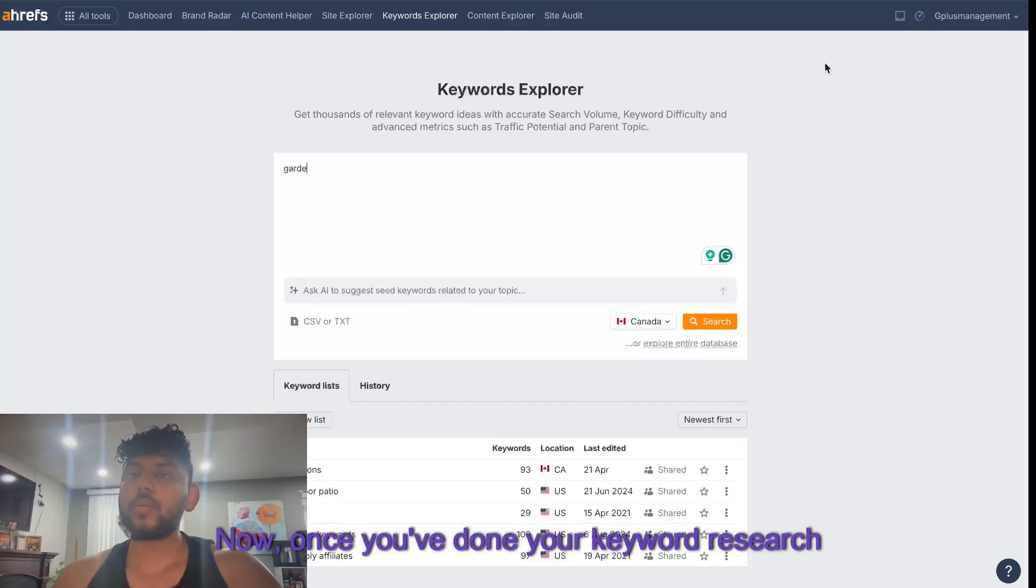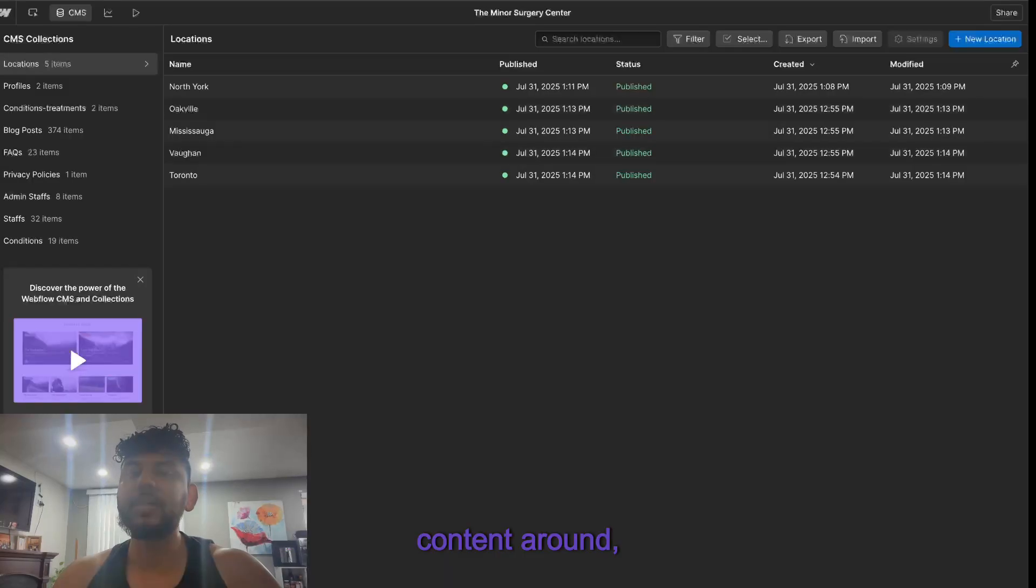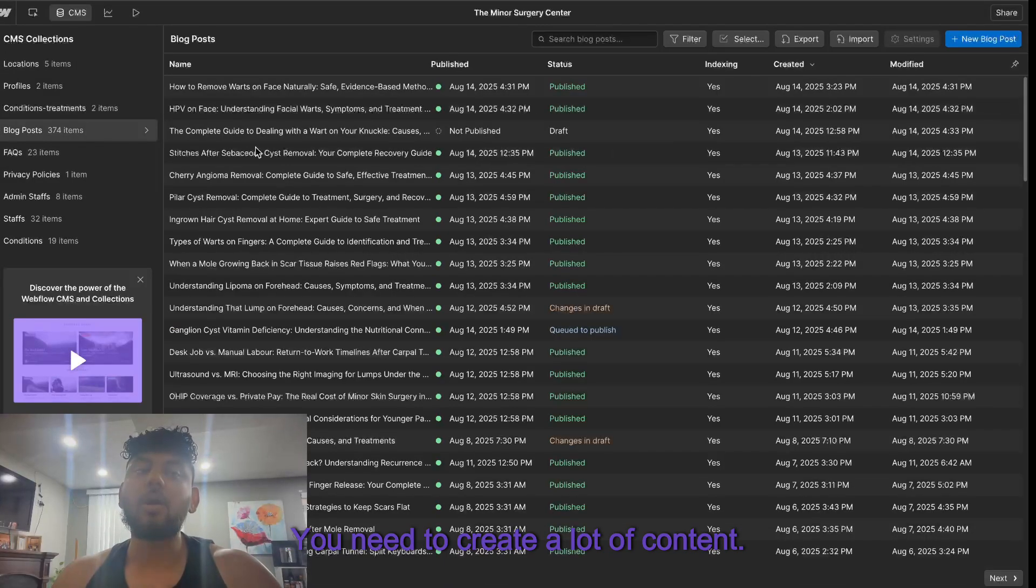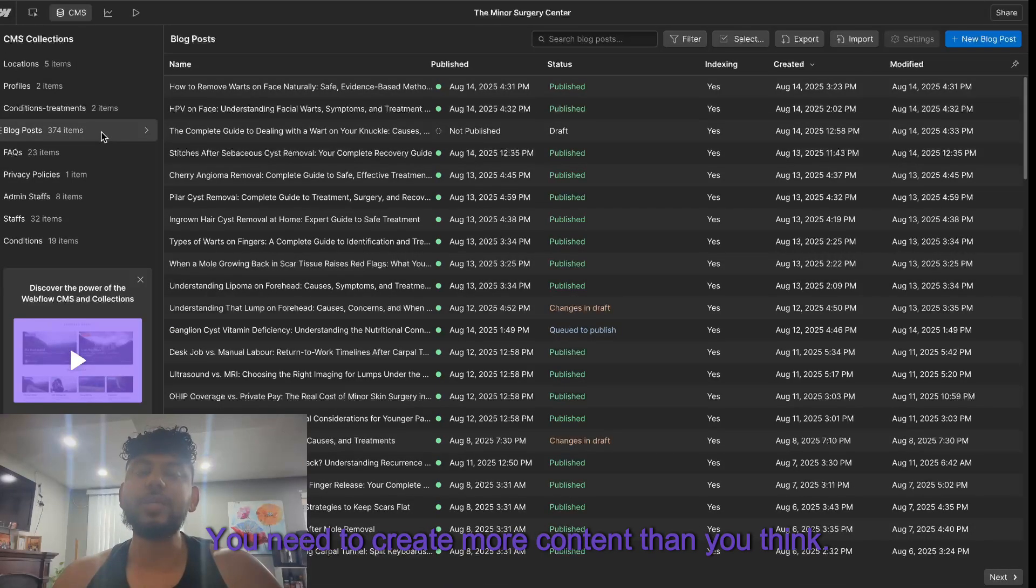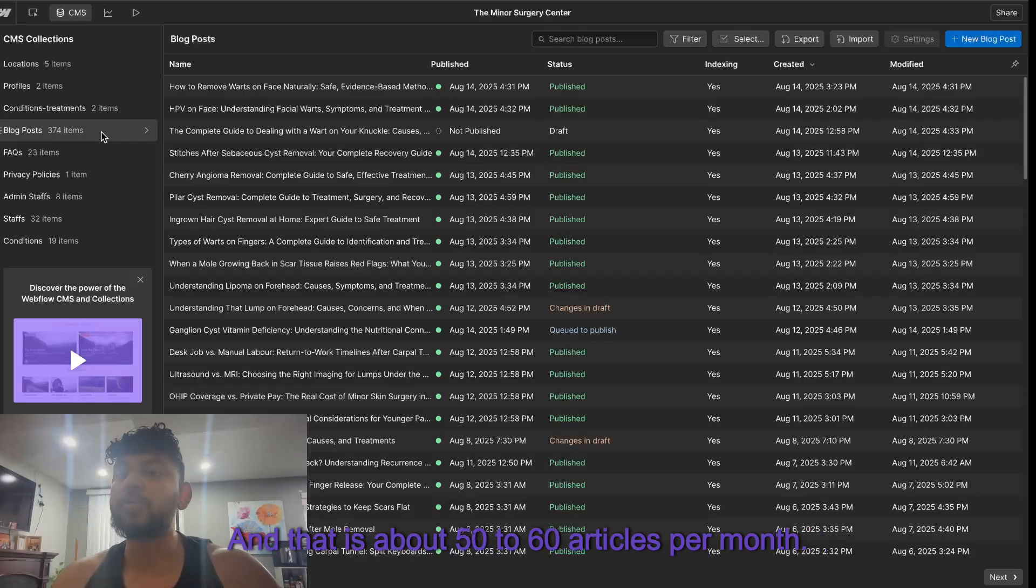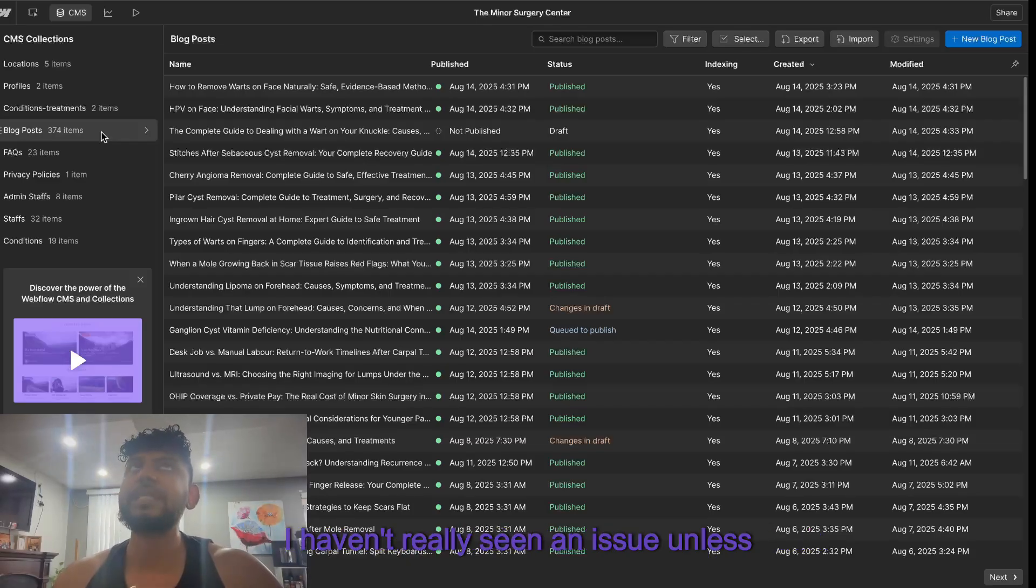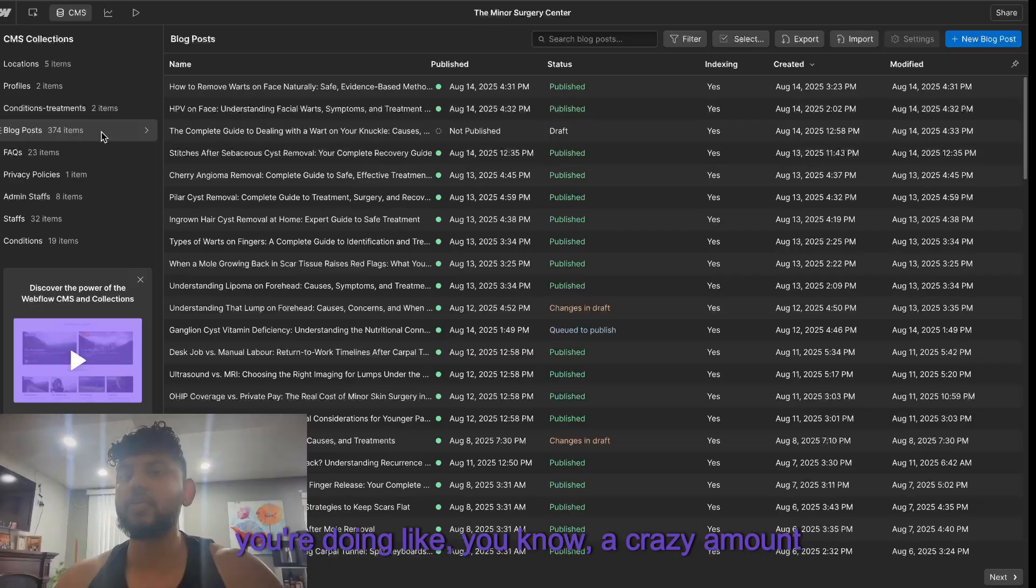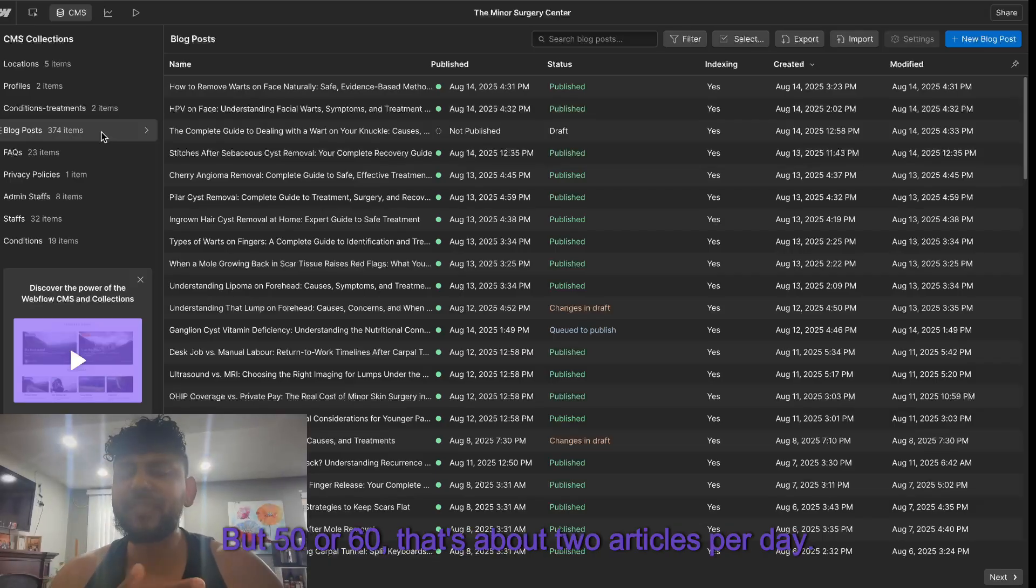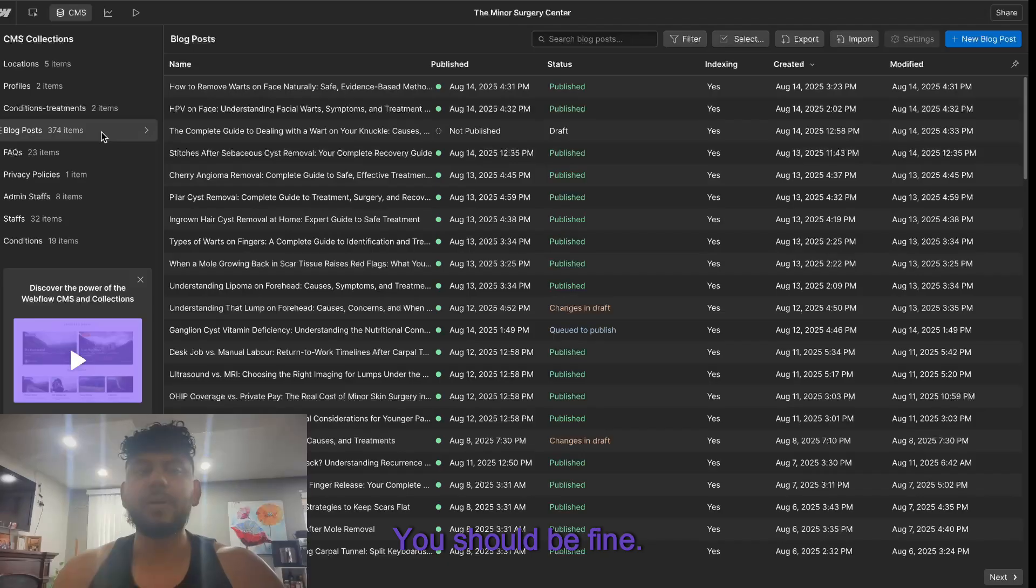Once you've done your keyword research and you know what you want to create content around, you need to create a lot of content. You need to create more content than you think - that is about 50 to 60 articles per month. If you can do more, the better. I haven't really seen an issue unless you're doing a crazy amount of articles, but 50 or 60, that's about two articles per day, you should be fine.